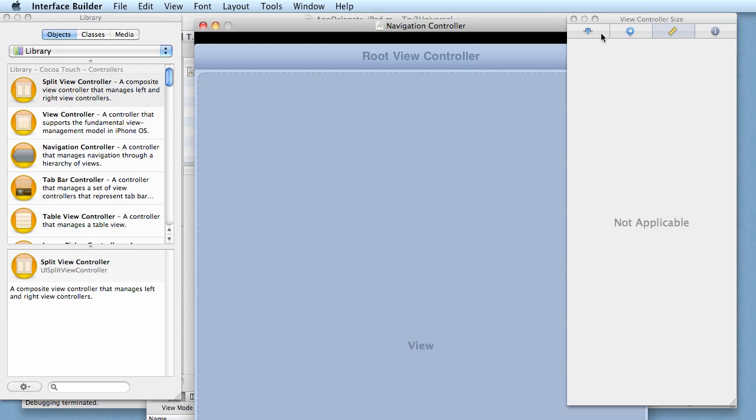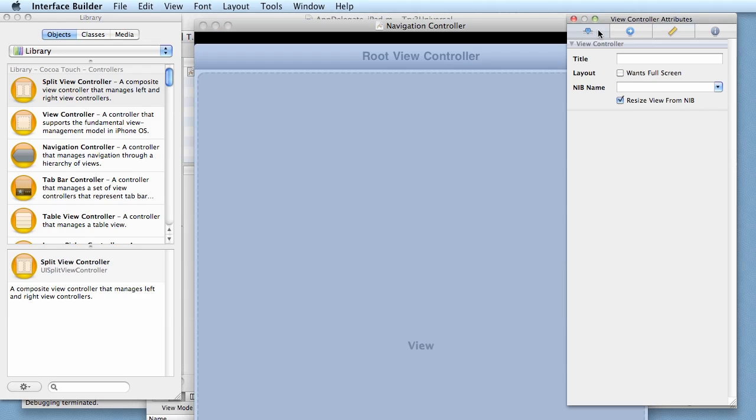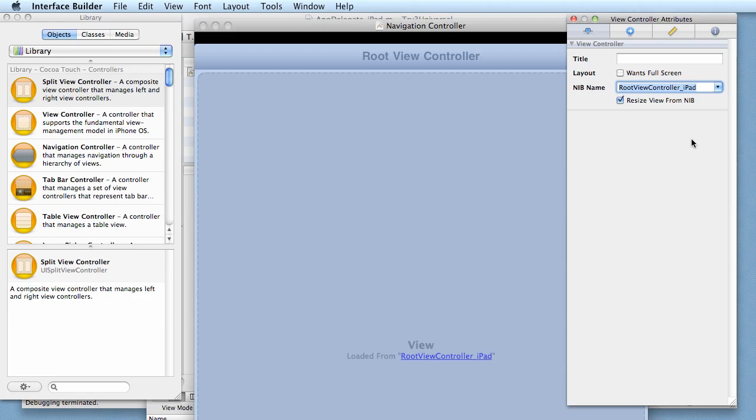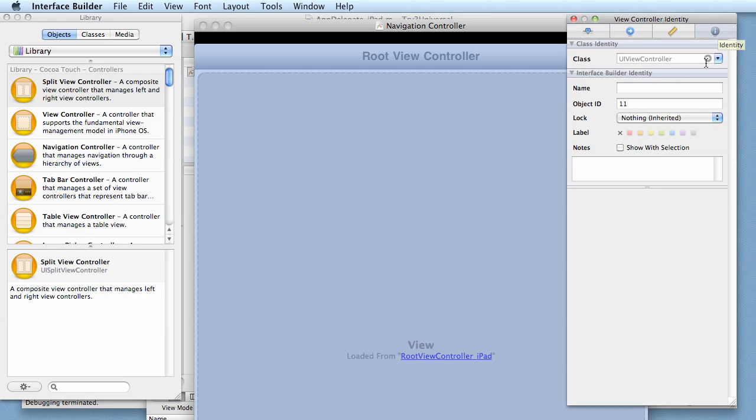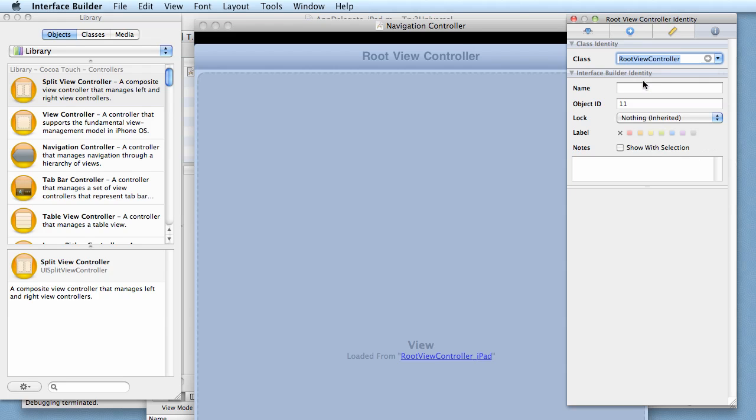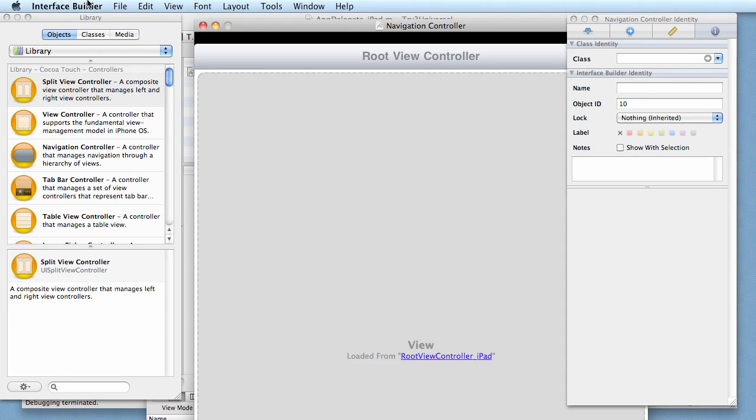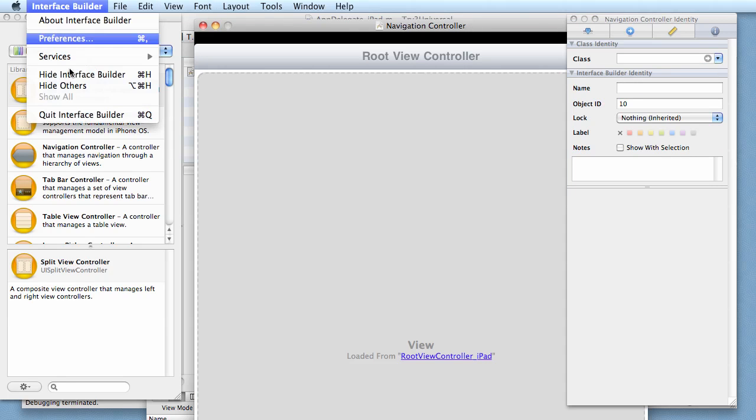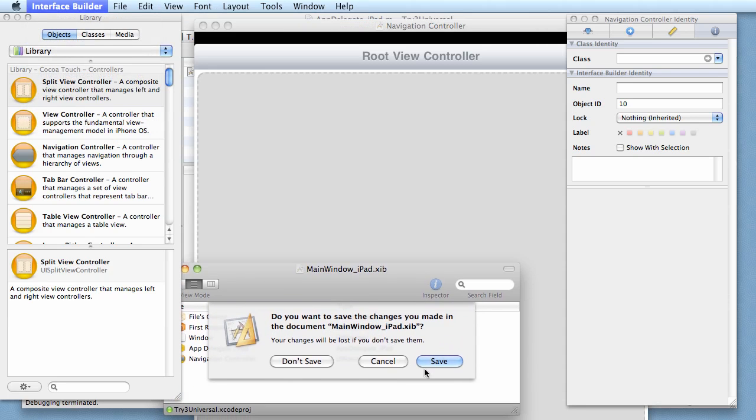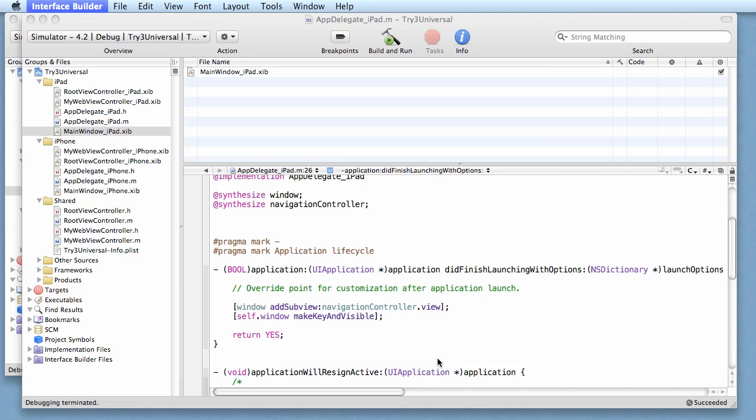I click over here on this first tab and I want to say that it has to load from the root view controller dot iPad. And I click on this last tab and I say that it's going to be a root view controller. Just the same thing we had to do getting the iPhone version working. Let's quit this and save it, and then let's run it.